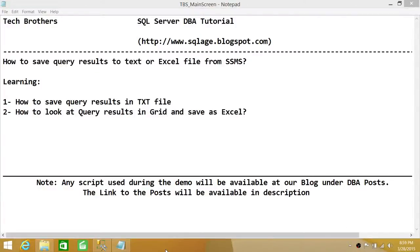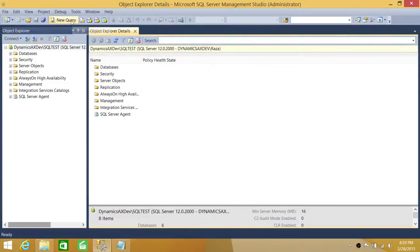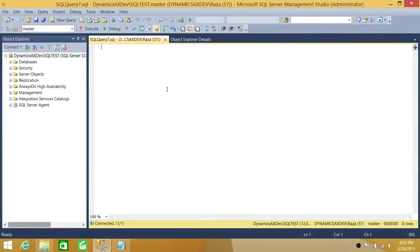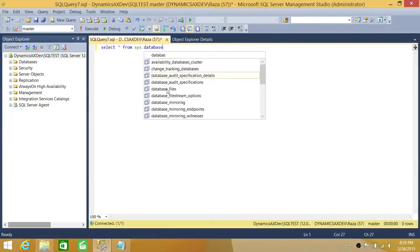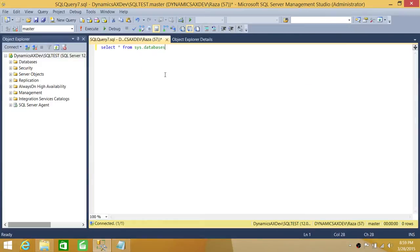Welcome to Tech Brothers. In this video, we're going to learn how to save query results to a text or Excel file from SQL Server Management Studio. This is my SQL Server Management Studio. I'm going to go ahead and write a quick SQL query: SELECT * FROM sys.databases, to grab all the database information on this particular instance.